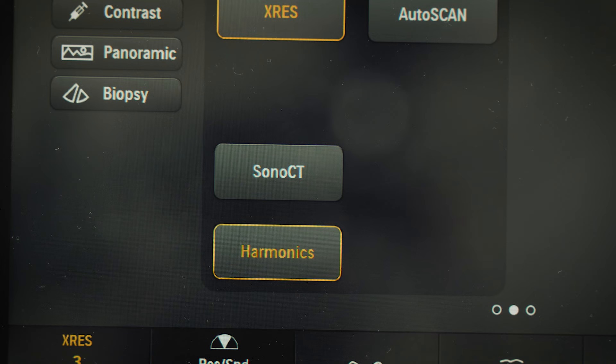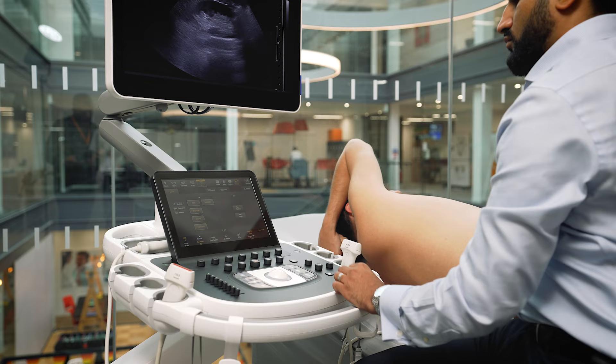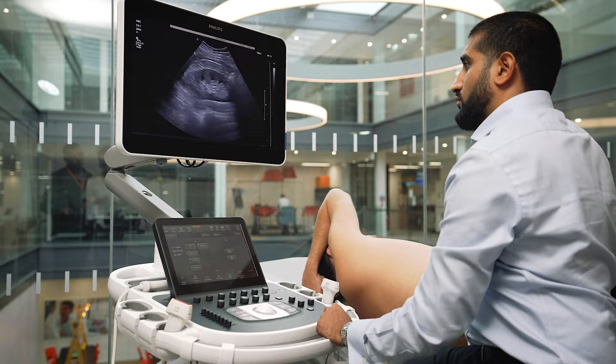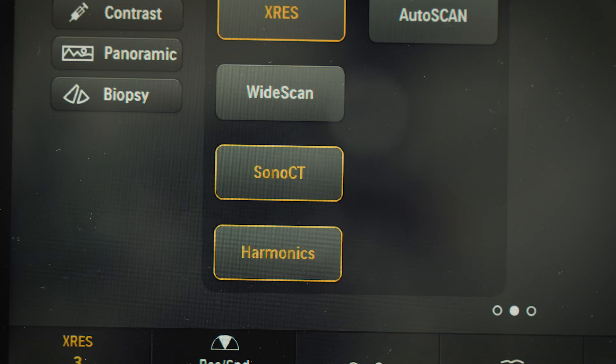SonoCT allows for compound imaging using up to nine lines of sight on the Epic Elite, resulting in fewer artifacts, less clutter, and better border definitions. The default position is on, but can be turned off with one press on the touch screen.